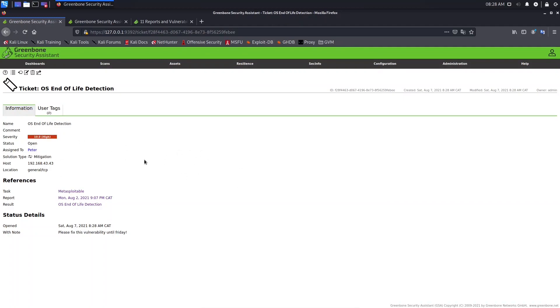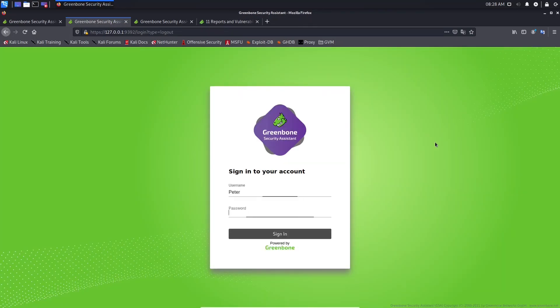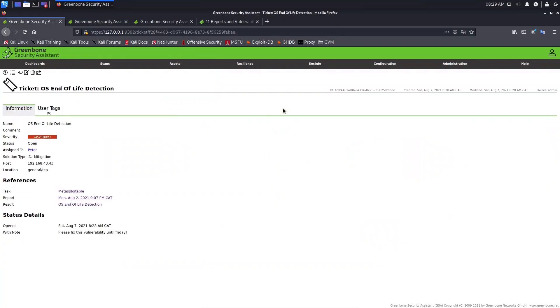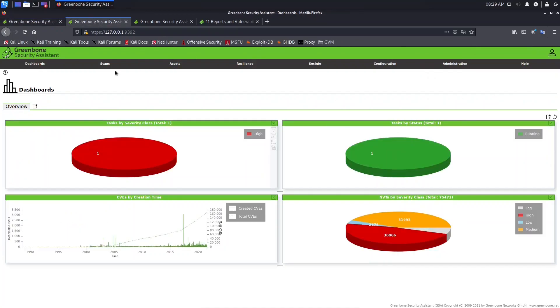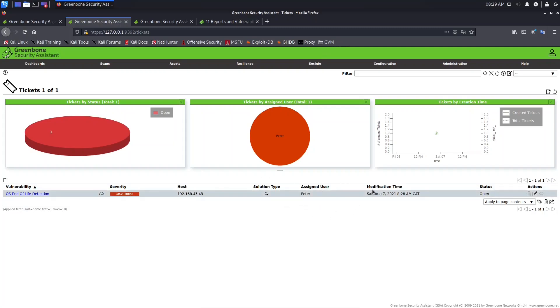Doing this, Peter will receive this ticket. To verify, log out and log in as Peter in a separate browser tab. Sign in with Peter's credentials. Now we are logged in as admin in one tab and as Peter in another. Let's go to Resilience > Remediation Tickets as Peter, and we can see the ticket assigned to Peter — showing the assigned user, modification time, and status.